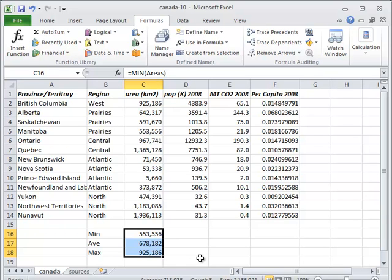It's also possible to create dynamic named ranges using the offset function. Dynamic ranges automatically adjust their size to include all the values in a row and column and are very useful when you're using spreadsheets to analyze experimental data. Please see Excel's own documentation for more information.